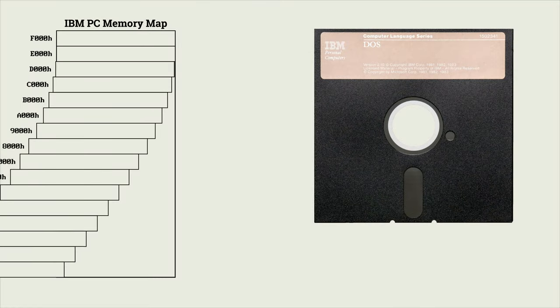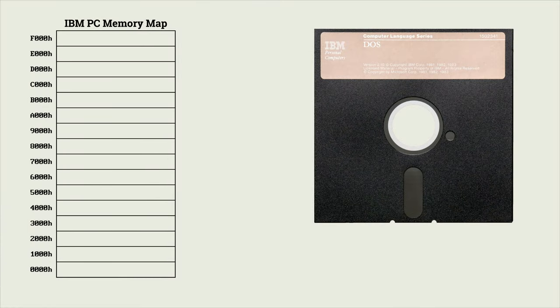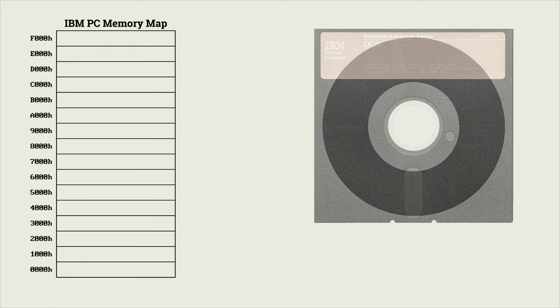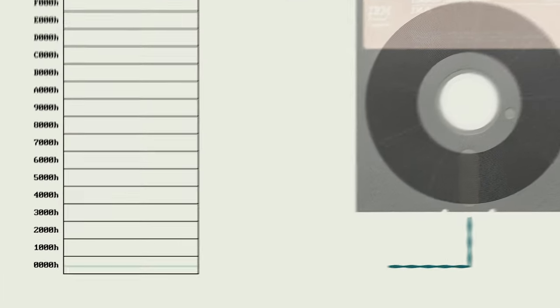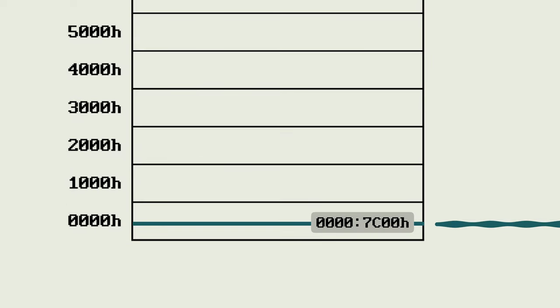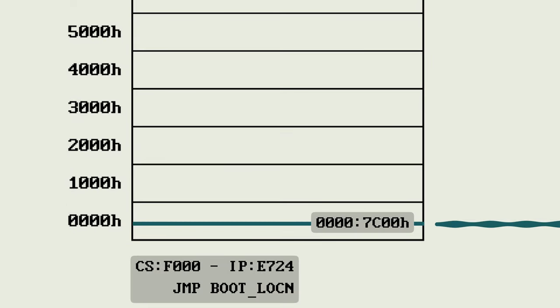When IBM created the IBM PC, they needed a method to start the system from a floppy disk, so they wrote a very simple bootstrap loader that executes after the power-on self-test. This bootstrap copies the first sector from the first drive into offset 7C00, then transfers control to what it just loaded. That's fairly straightforward, but what did we just load? What's inside a typical PC floppy disk boot sector, and what does it do?